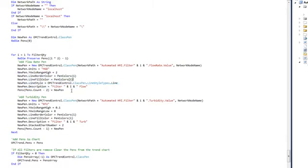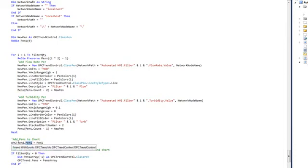description, engineering units, and its originating source. Then it's setting the pens property based upon the pens array that we have defined. The pens property is in the OPC trend control.